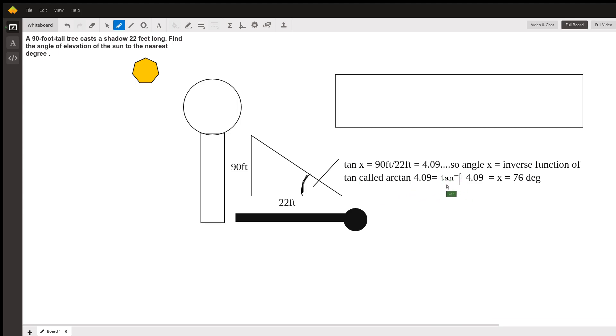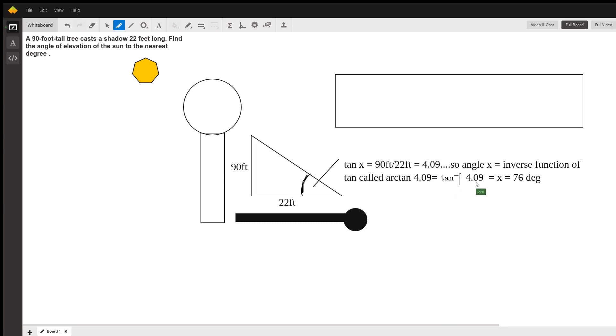We're inverting this function, decomposing it. The tangent brings you this value, but we want the reverse of that, the inverse. That's why we're reversing the function.